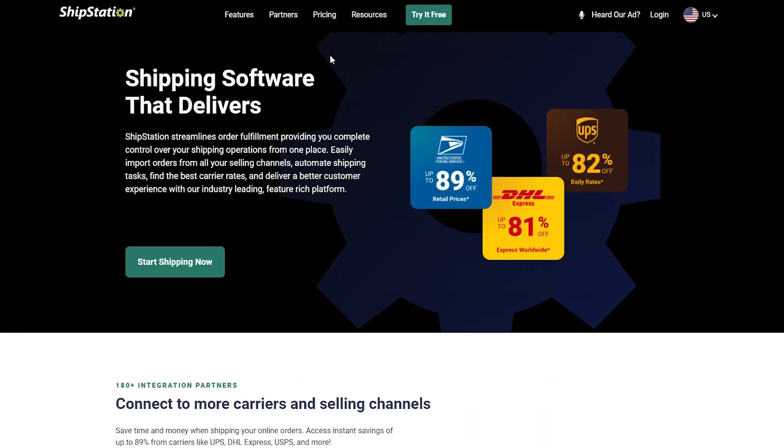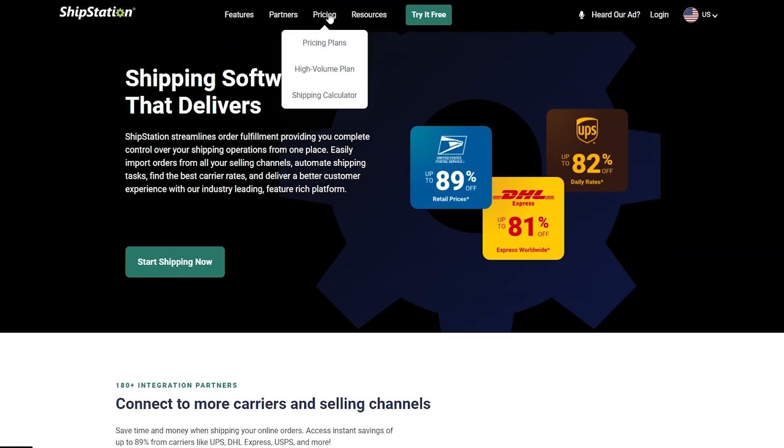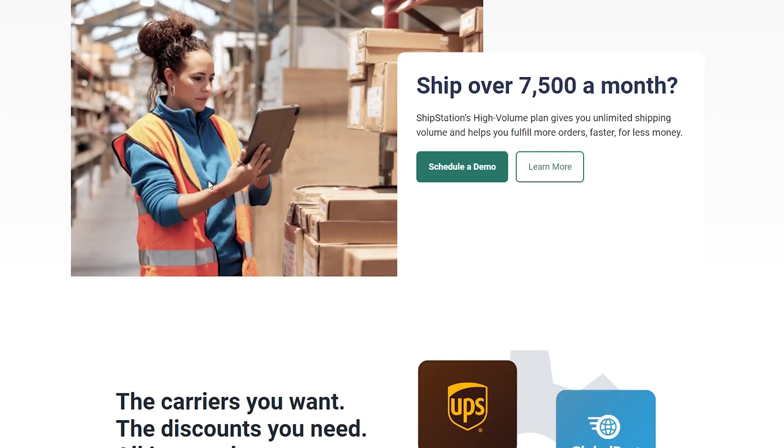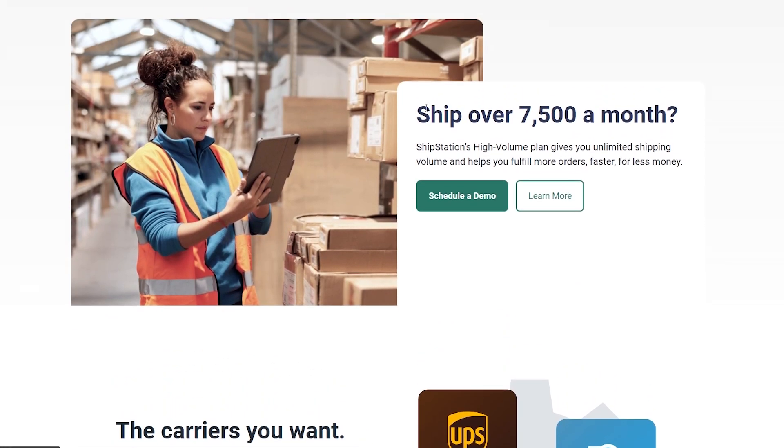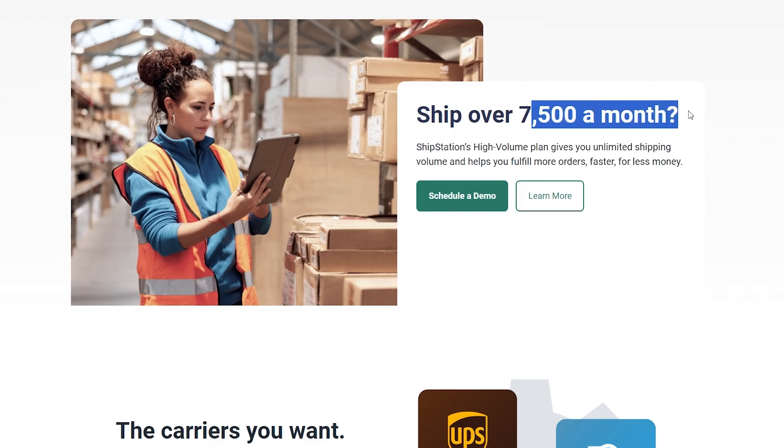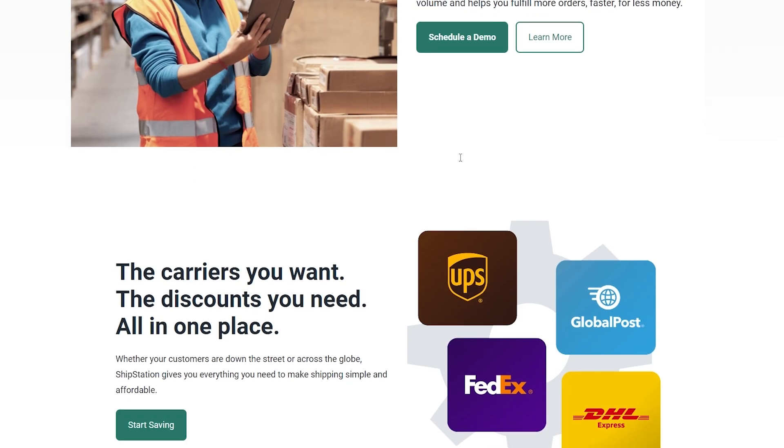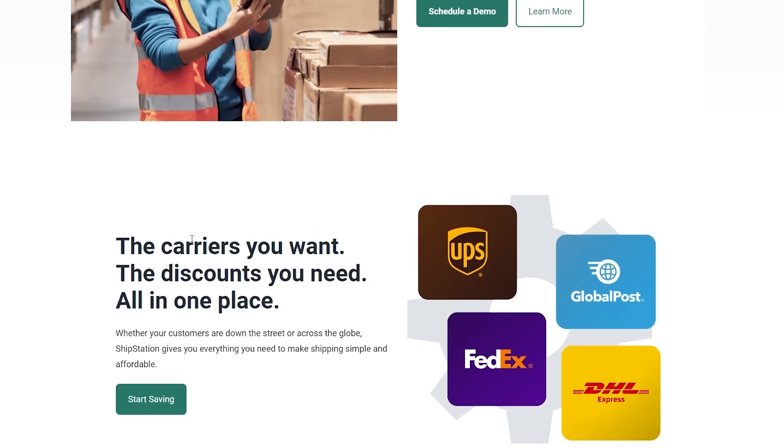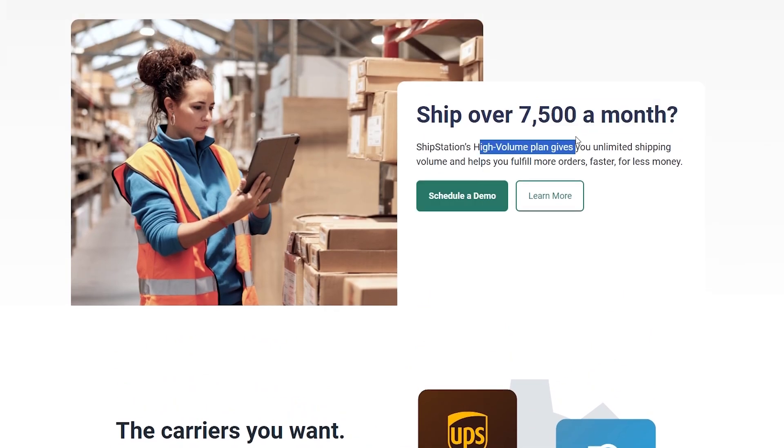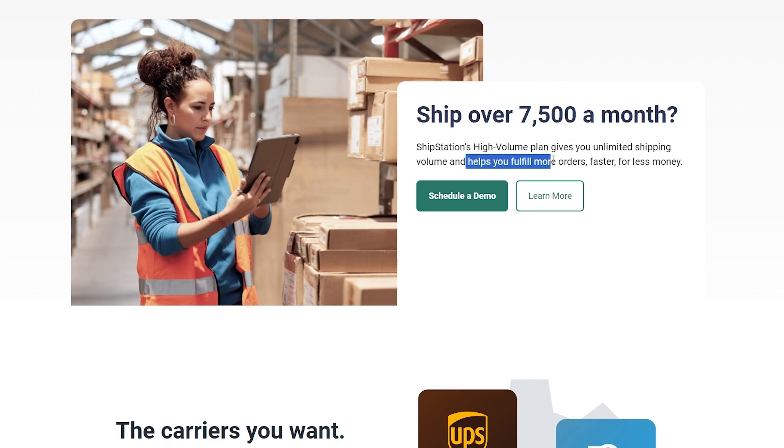So let's go ahead and sign up and get started. There is a pricing plan, so if you click on it you can see ShipStation ships over 7,500 shipments a month and they have a very high volume.